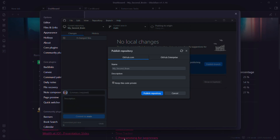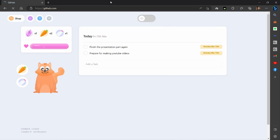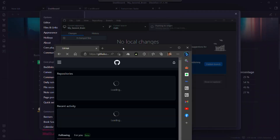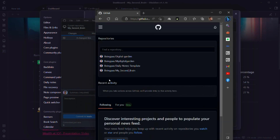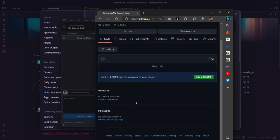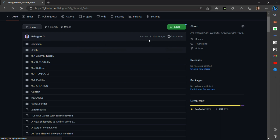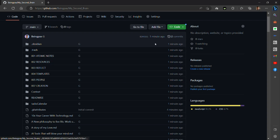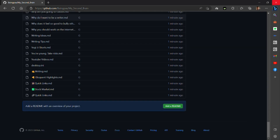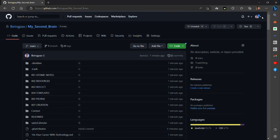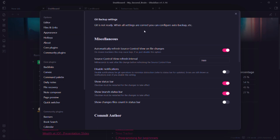Now go to your browser and GitHub account — you'll see the Second Brain folder published there. Opening it, you can see it was changed just one minute ago, meaning it was recently updated. Refreshing, you can confirm all changes were made one minute ago, and you can see the repository is marked as private at the top, meaning no one else can see it.